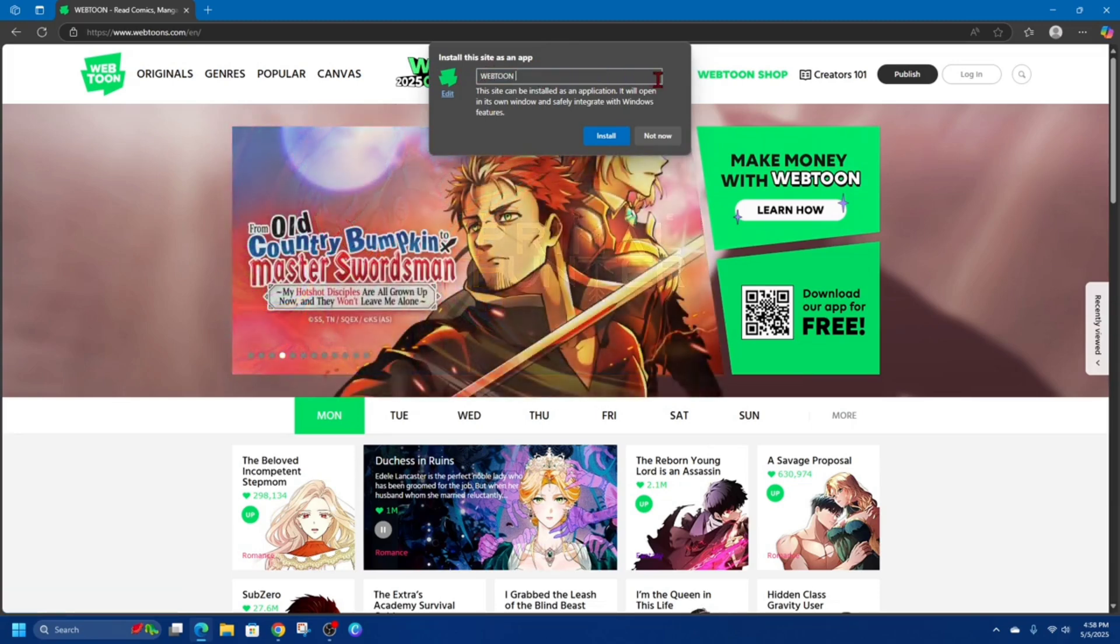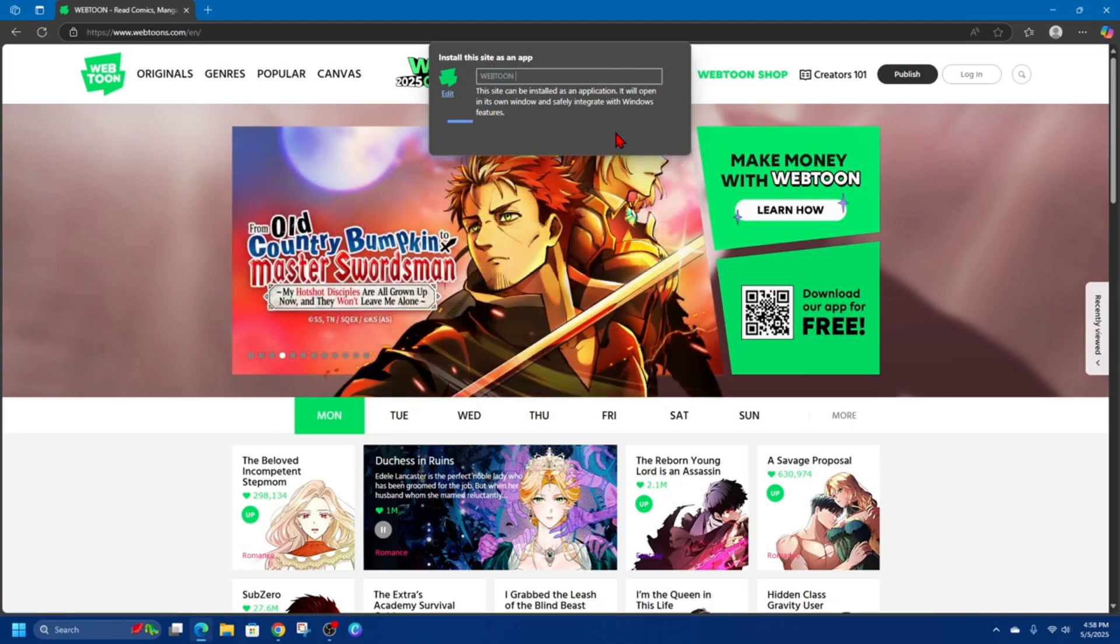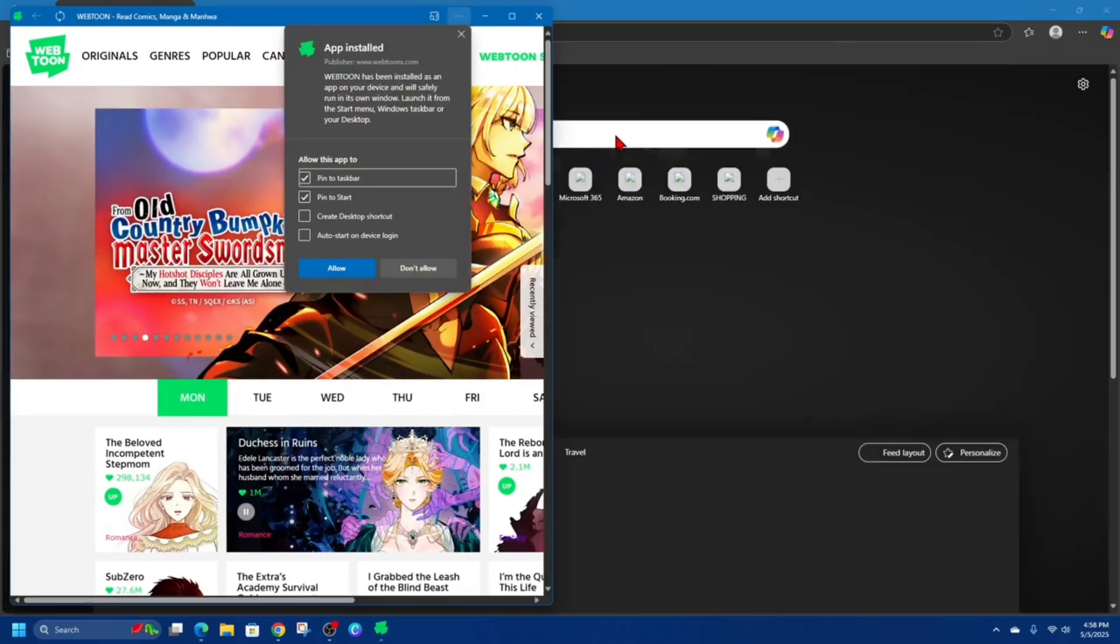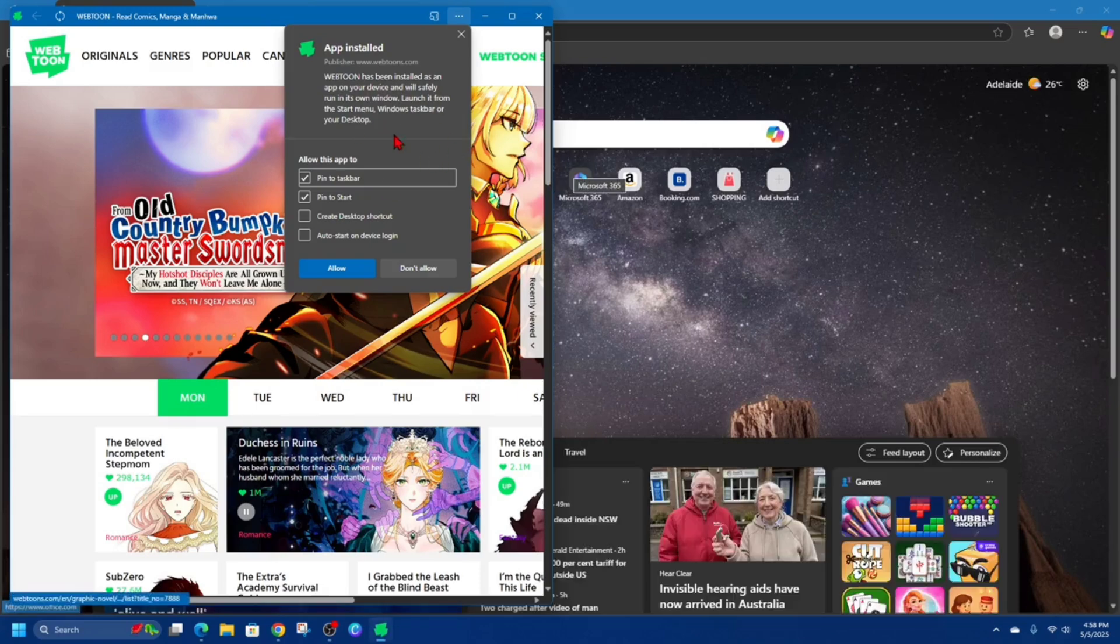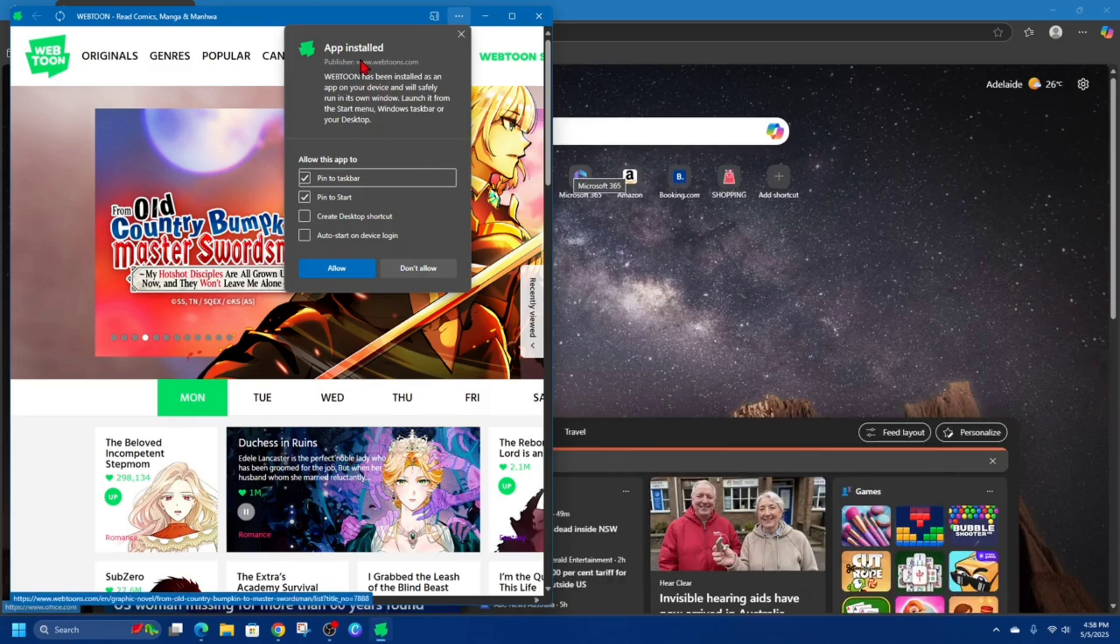So I'm just going to keep it as Webtoon and click install. And then it'll say app installed, Webtoon has been installed as an app on your device.